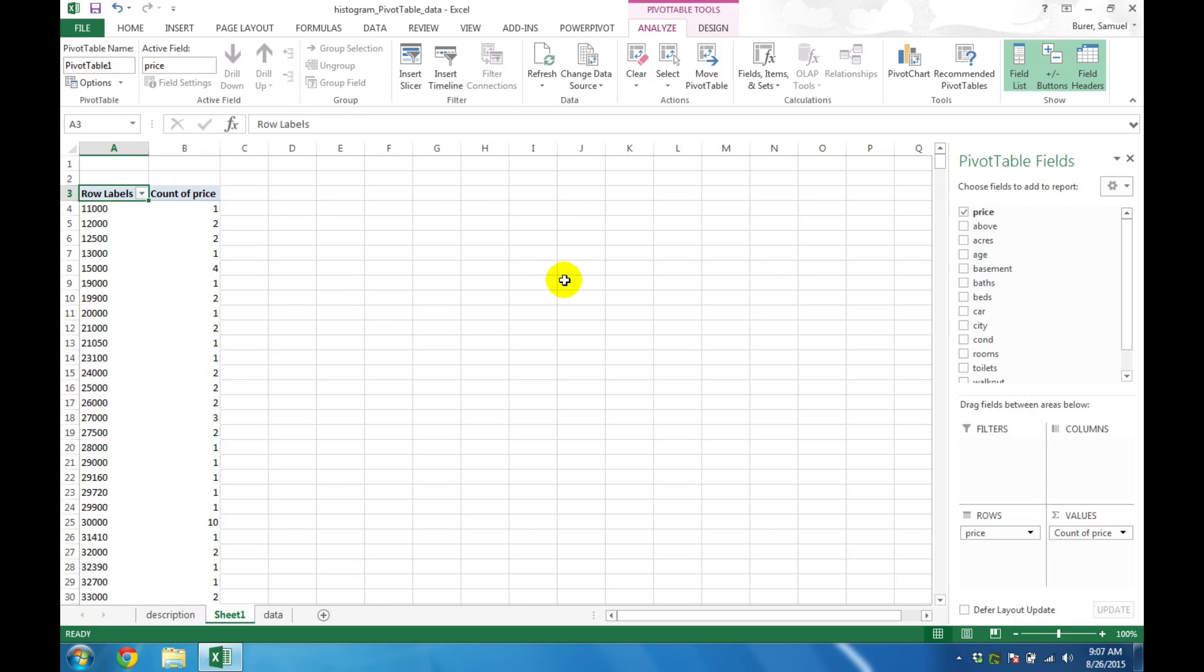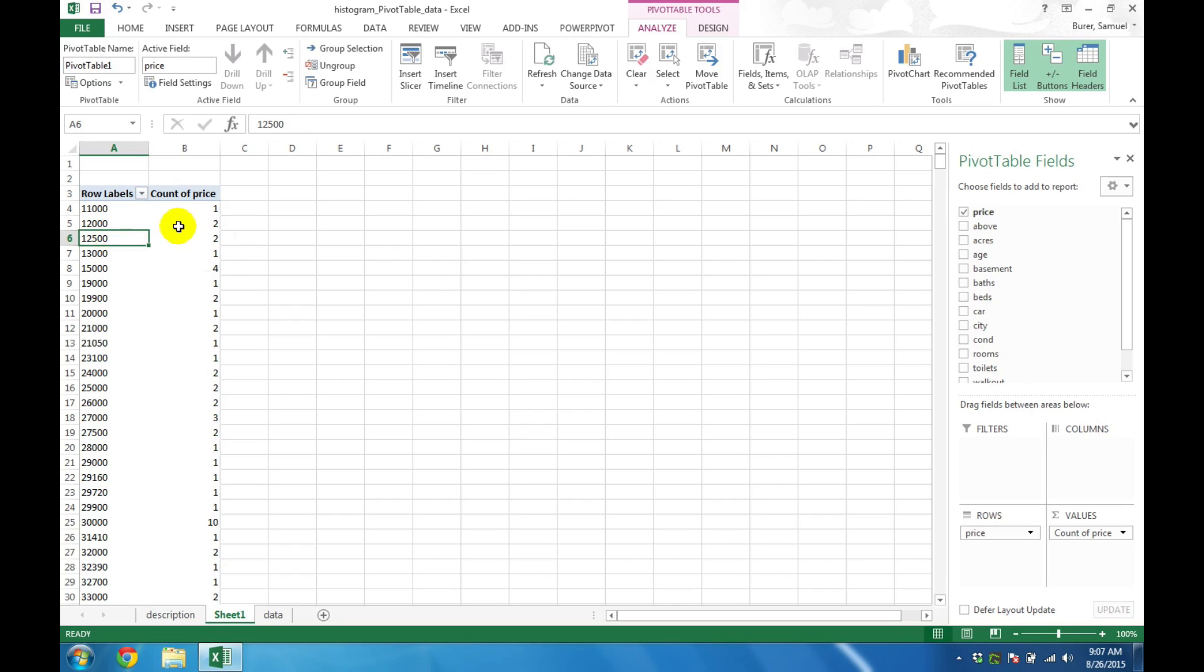The second modification we need is to group the rows into several intervals, or bins, as a means of aggregating the data. Make sure you have selected one of the cells in the row data. Then on the Options tab, choose Group Selection.